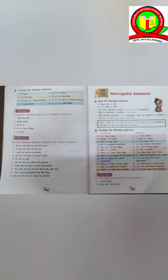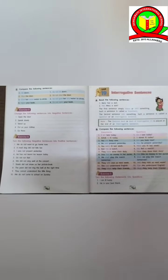Mary has a doll. Has Mary a doll? The first sentence simply states or tells something. Such a sentence is called a statement. We can see that in the first sentence it is simply a statement.